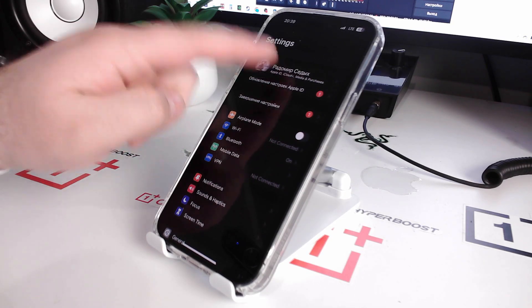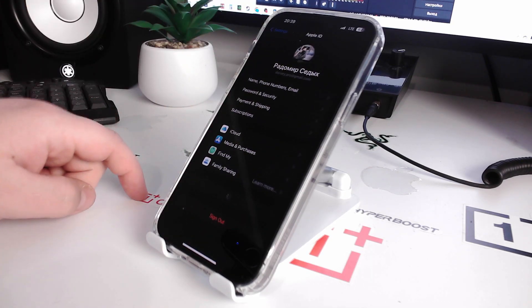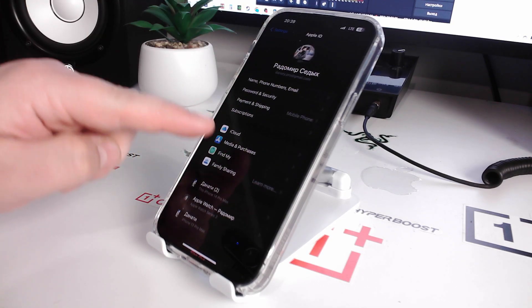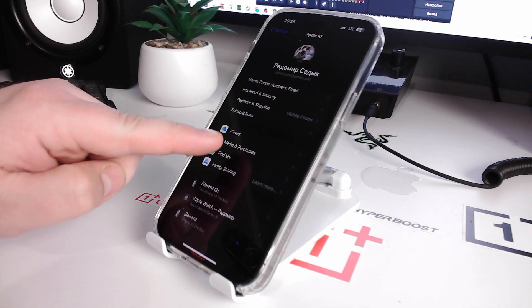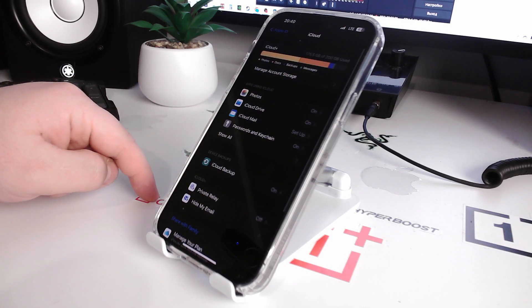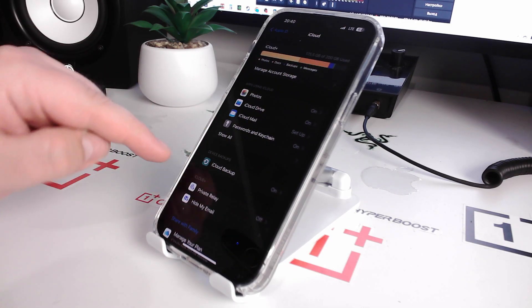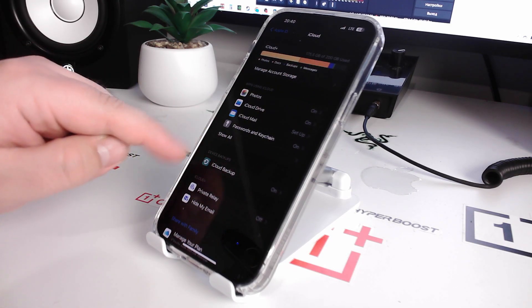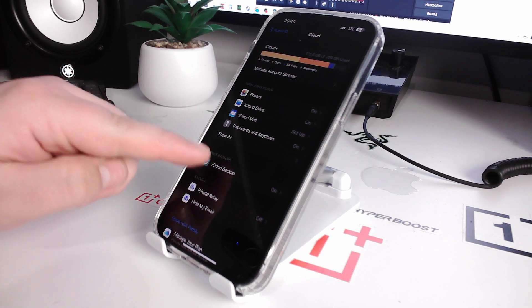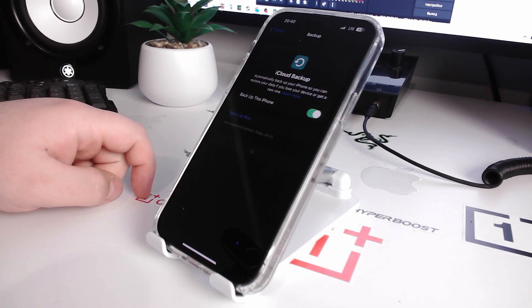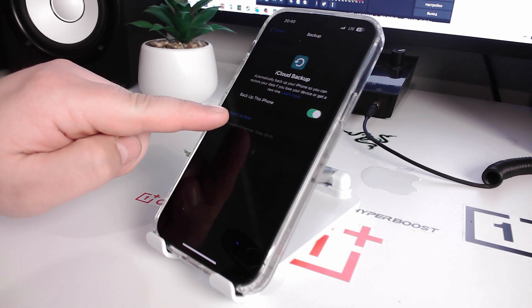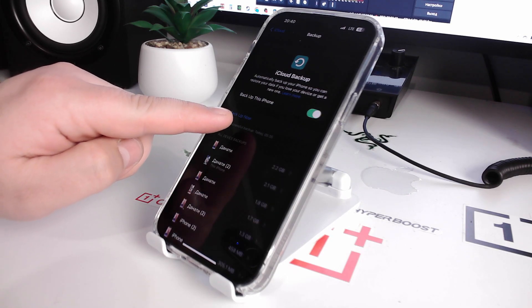Open and you see now iCloud, open and you see device backups. We go next, open backup.